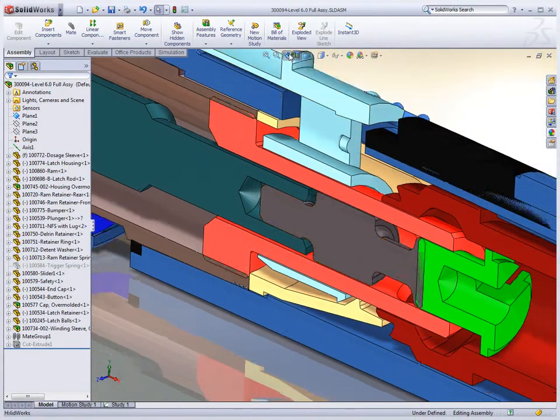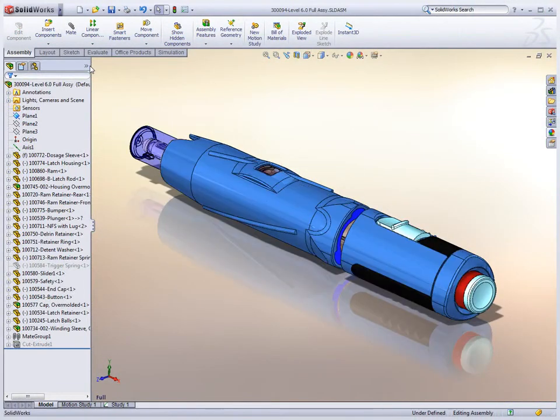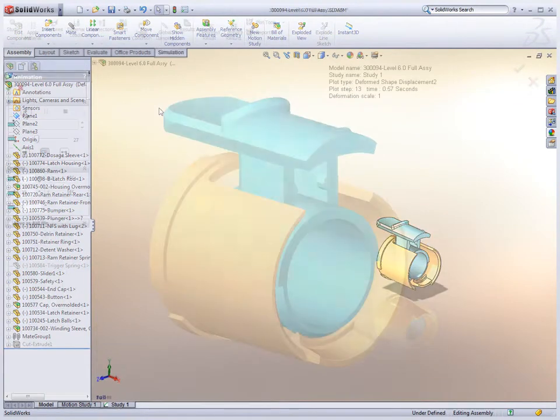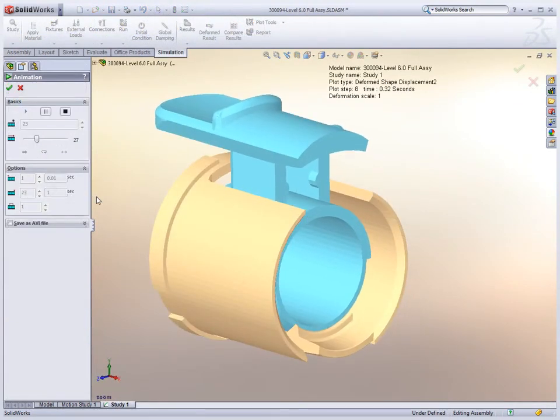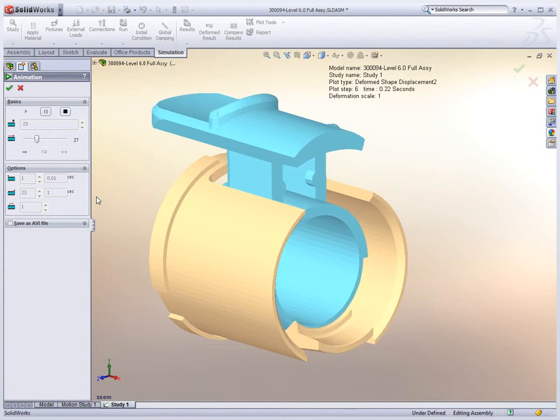Simulating real-life product testing in SOLIDWORKS dramatically reduces the number of physical prototypes needed. How parts move and interact, or how strong they need to be, are all factors that affect design decisions.